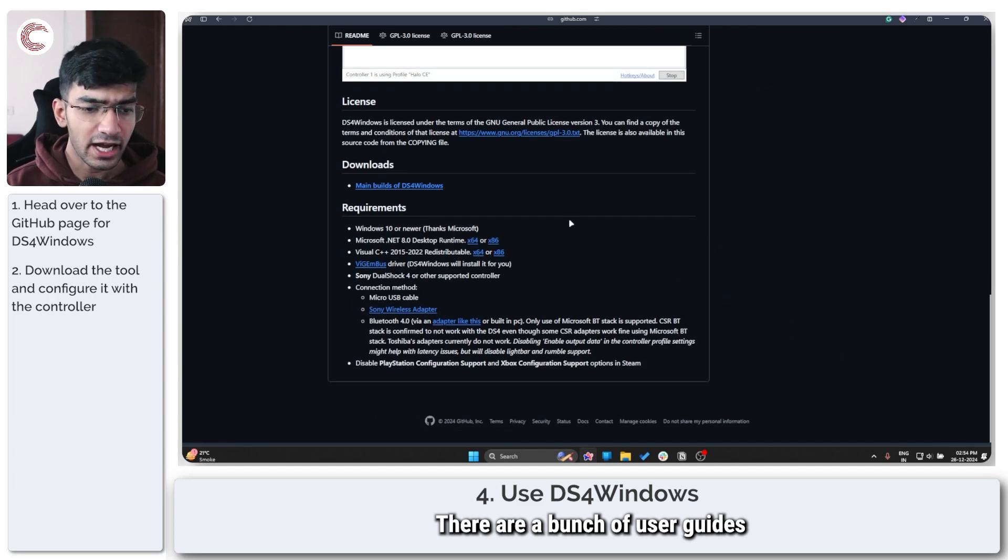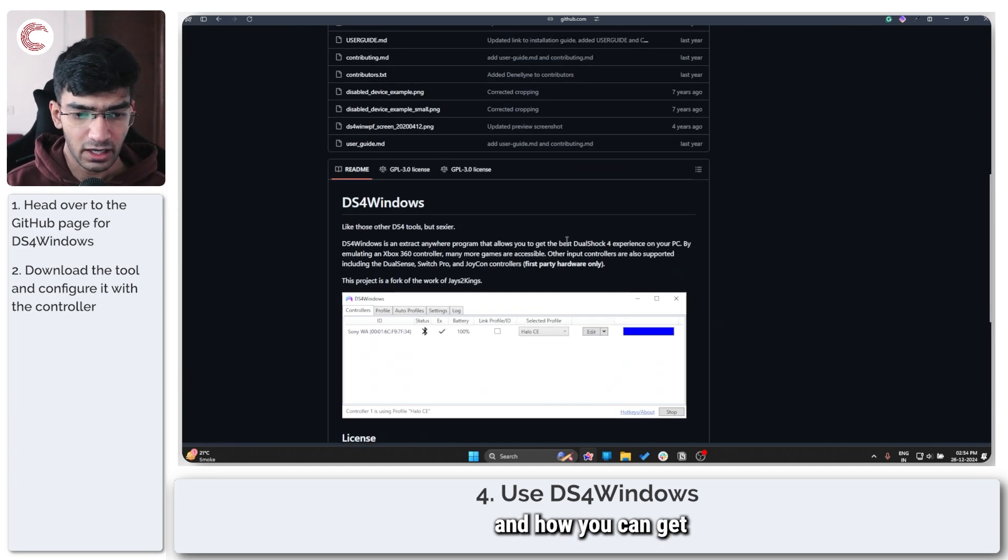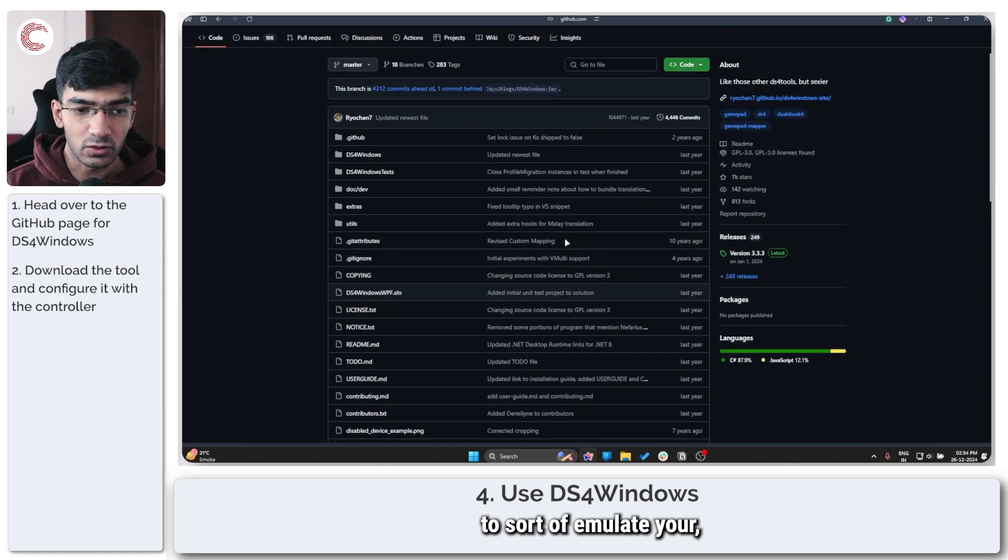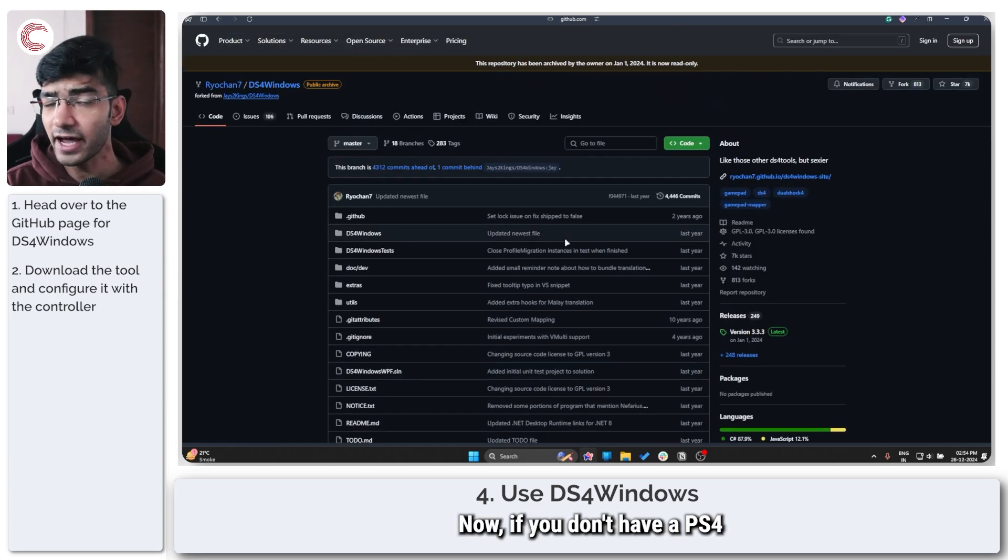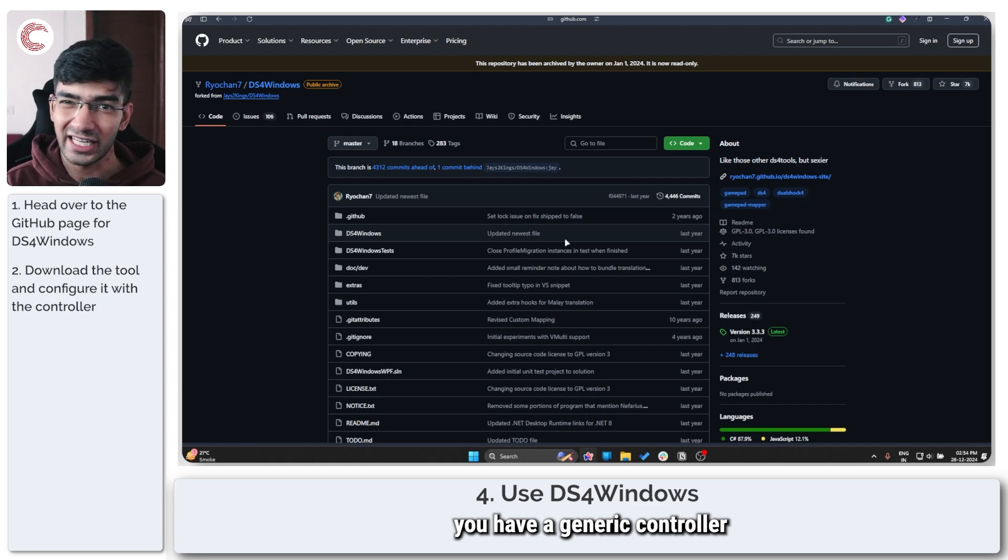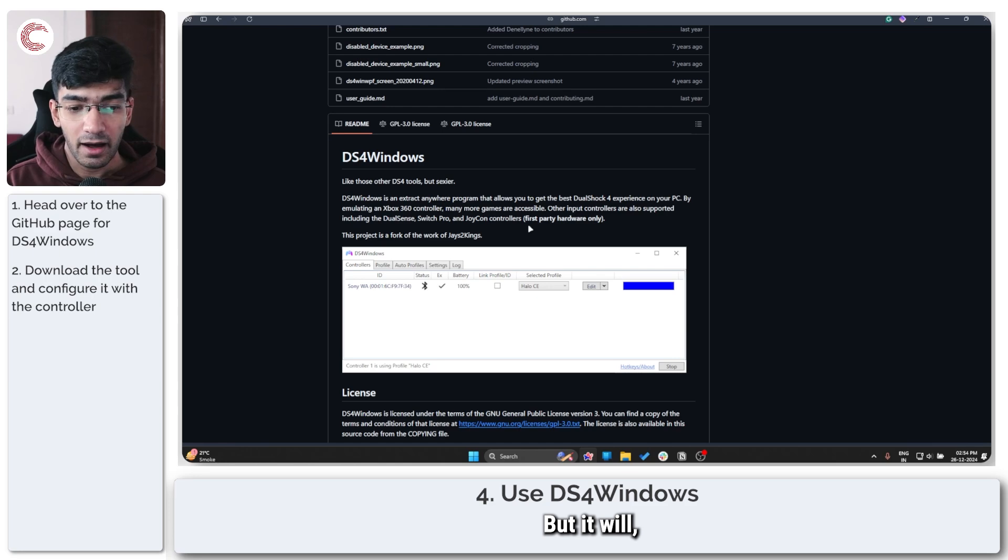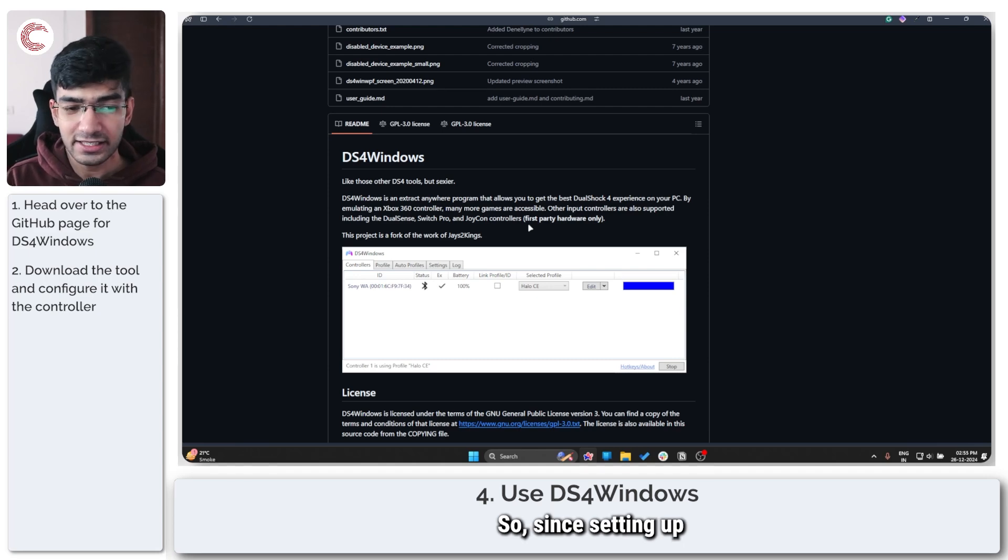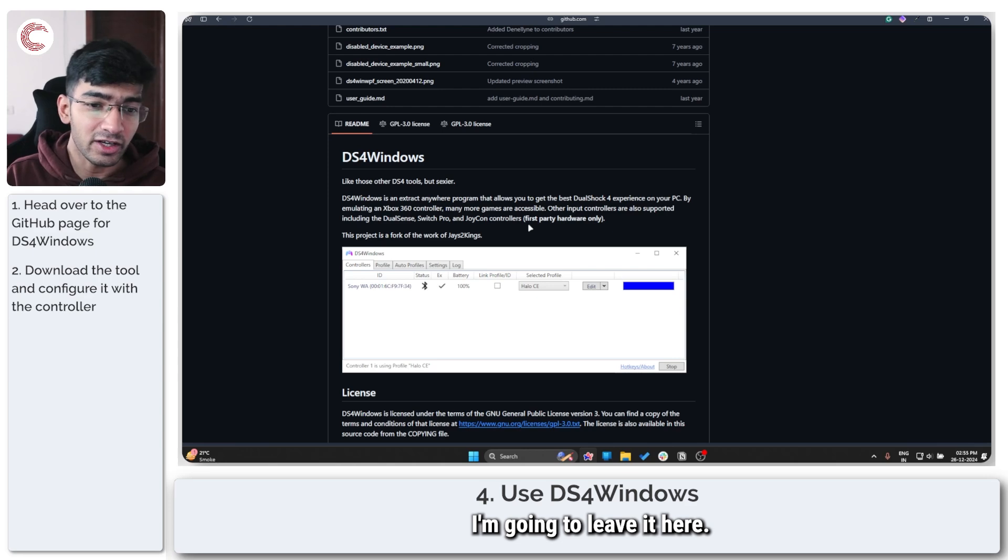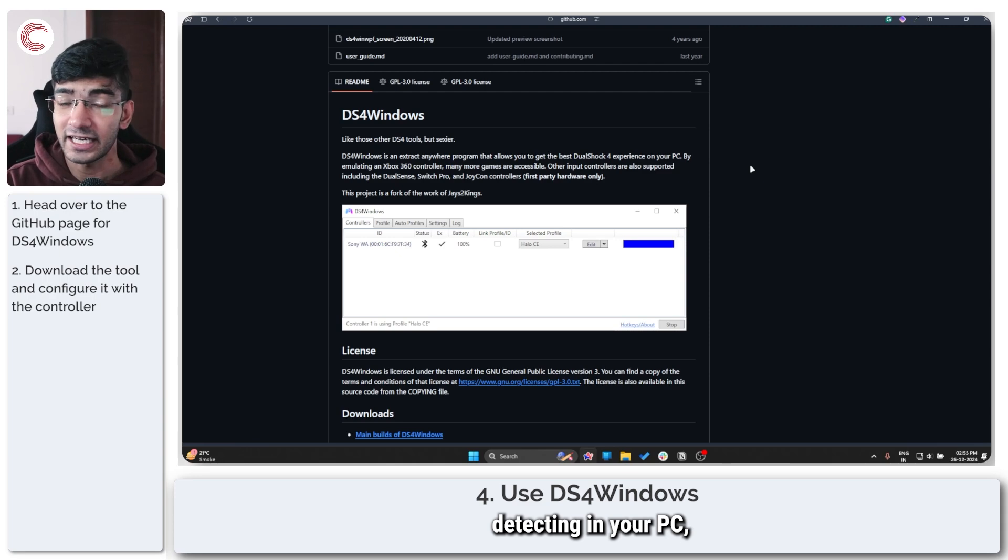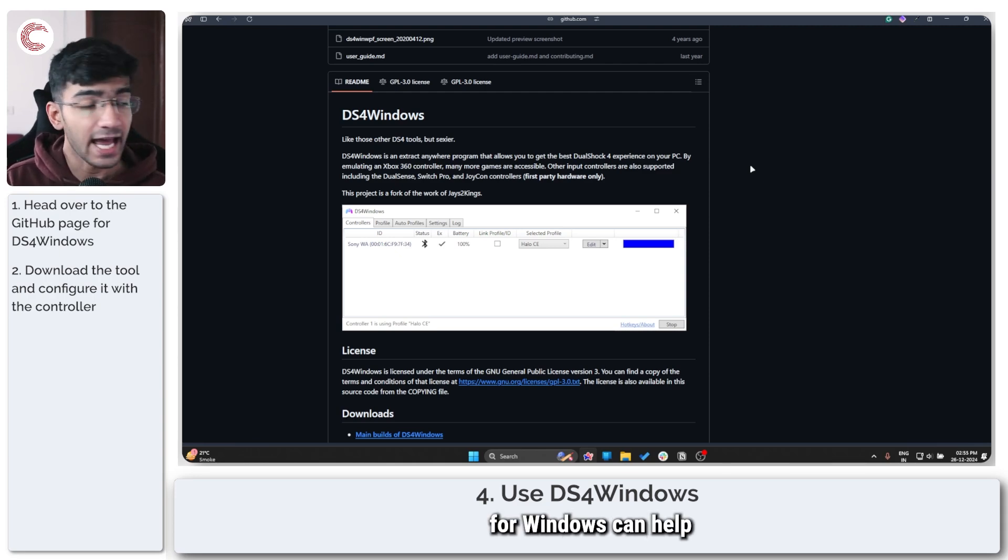There are a bunch of user guides on how to use it and how you can get your controller working. This gives you a lot of different options to use, and you can go ahead and use this tool to sort of emulate your controller. Now if you don't have a PS4 or PS5 controller and you have a generic controller that doesn't work, this tool also supports that, but you may have to do some tweaking to get this to work. Since setting up DS4 controller is sort of out of the scope of this video, I'm going to leave it here. But if you have problems with input mapping or your controller is straight up detected in your PC but not working in a game, using DS4Windows can help fix the problem.